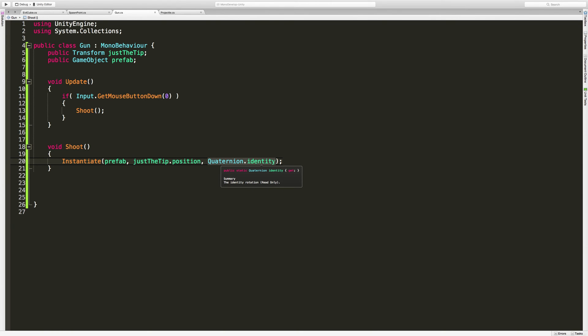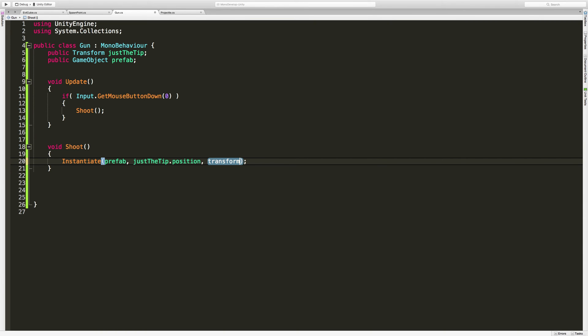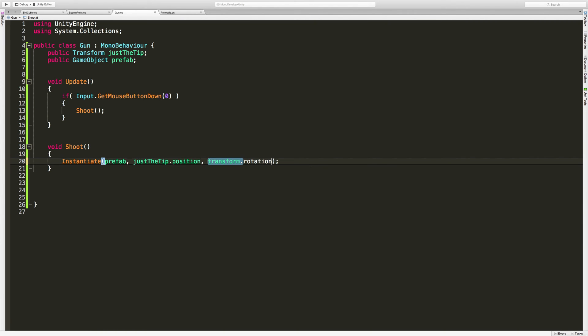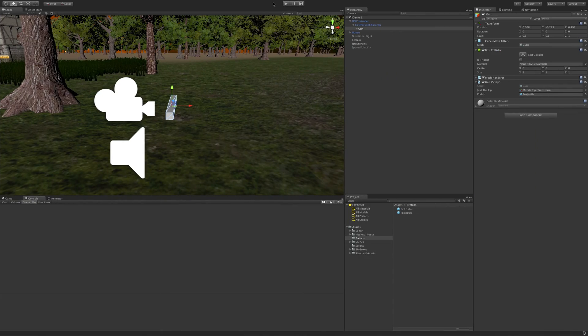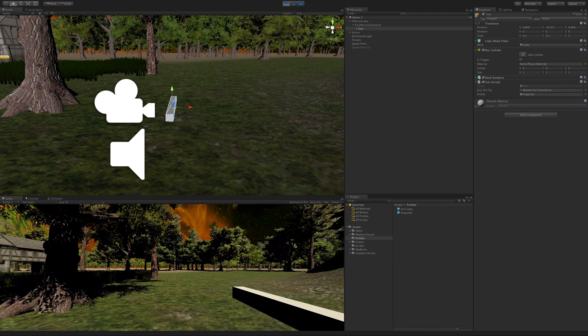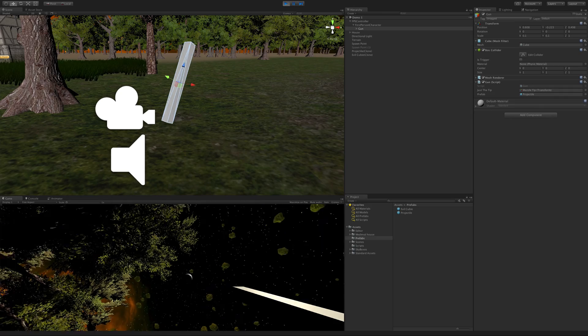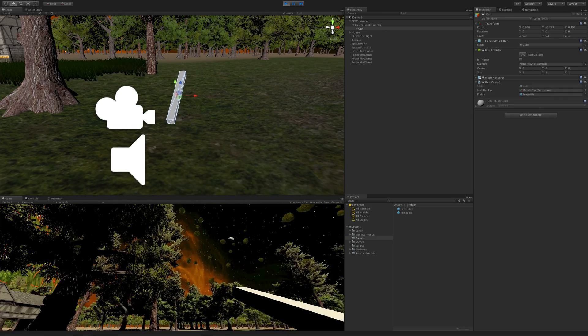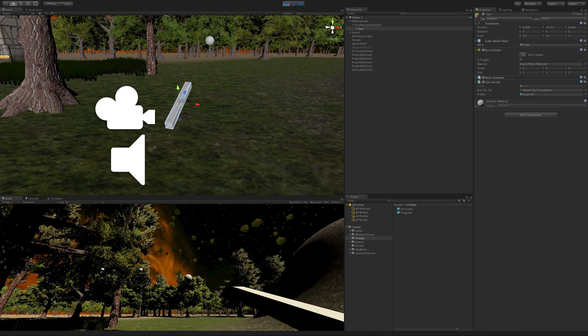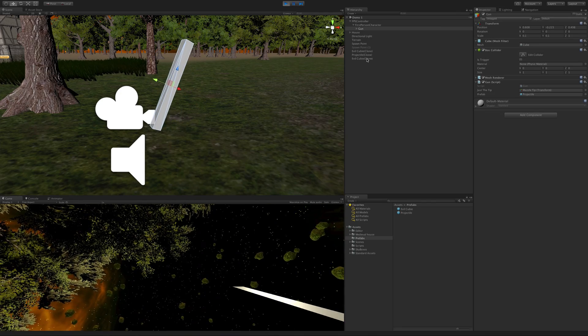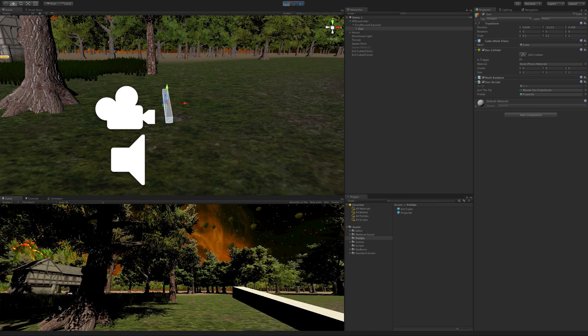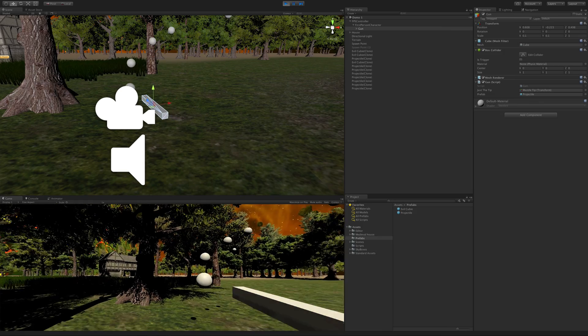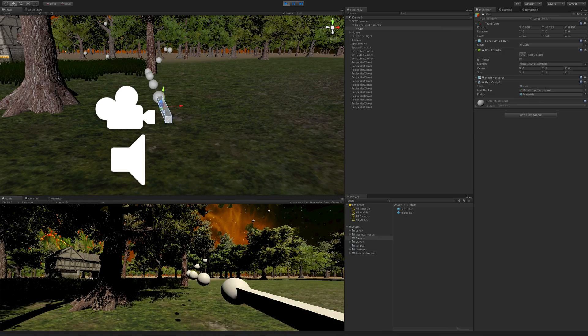We want it to have the rotation of whatever our gun is pointing at. Or in this case, the gun muzzle. So we're actually going to say transform rotation. And wherever the gun is pointing, that's the direction we're going to fire in. So we'll go ahead and save that off. Go ahead and hit play. And now when we start it off, regardless of the direction we're pointing at, we'll see it fly. And of course, if you watch over here, you'll see them disappear. And as fast as we can click, we can get them.